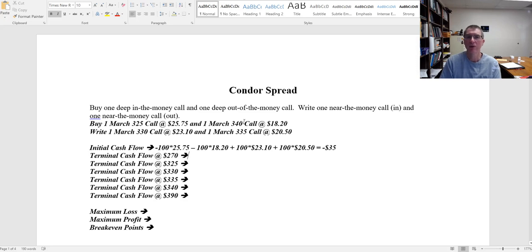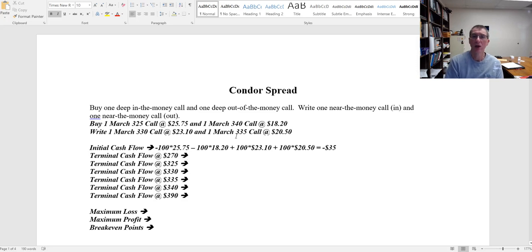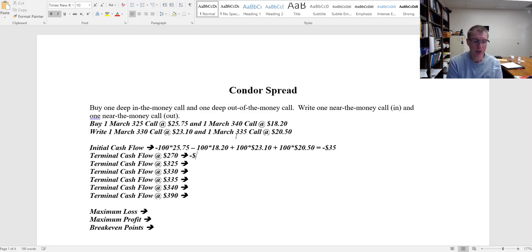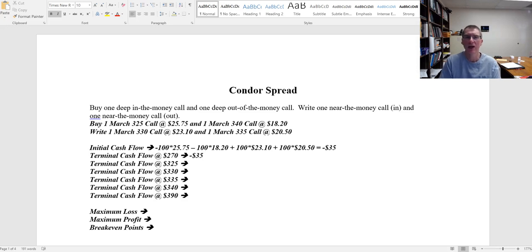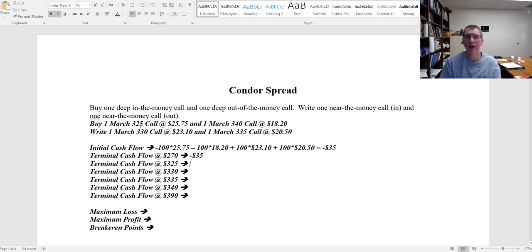So the March 325 that I own, the March 340 that I own, they're going to expire worthless. The March 330 that I wrote, the March 335 that I wrote, they're going to expire worthless. So my net cash flow is going to be just that $35 cash outflow. That's going to be true everywhere up to 325.